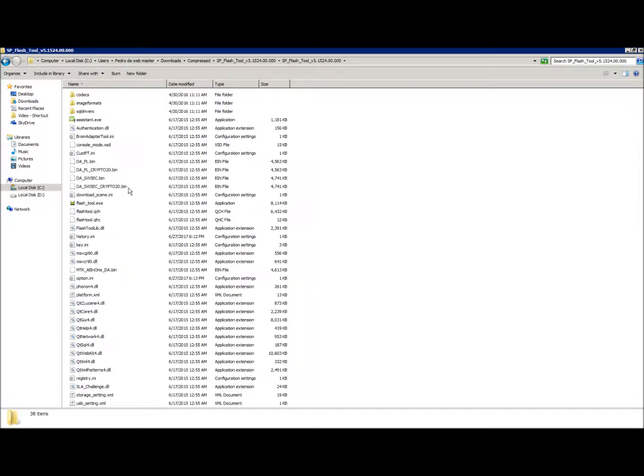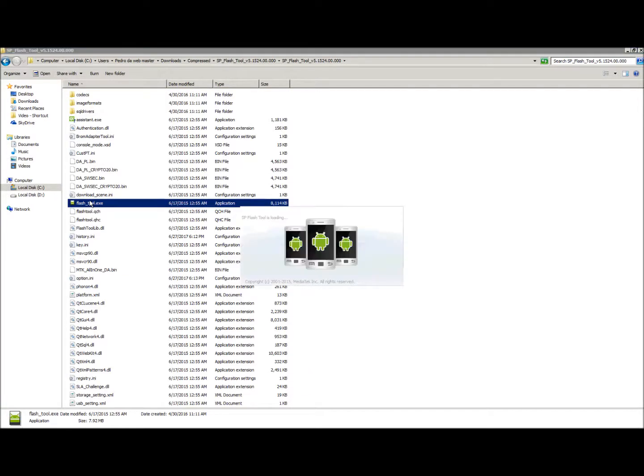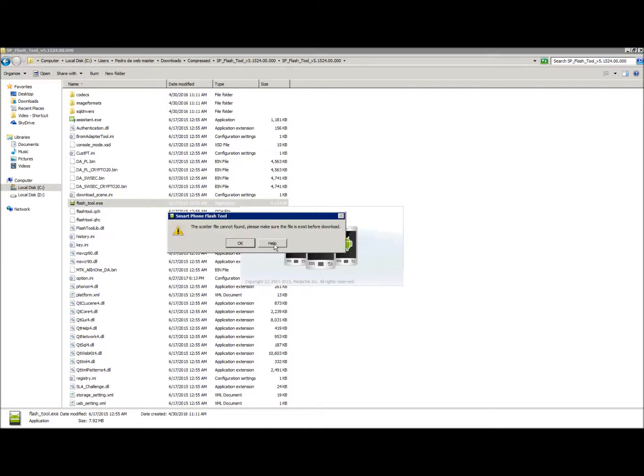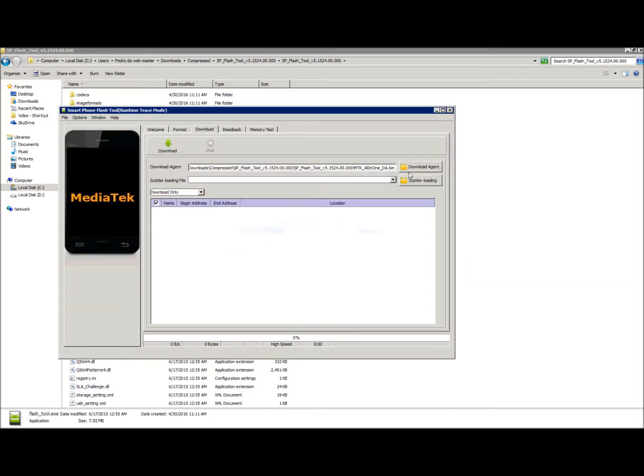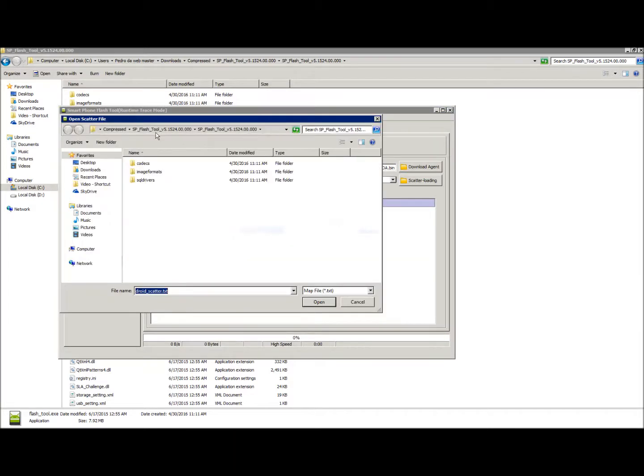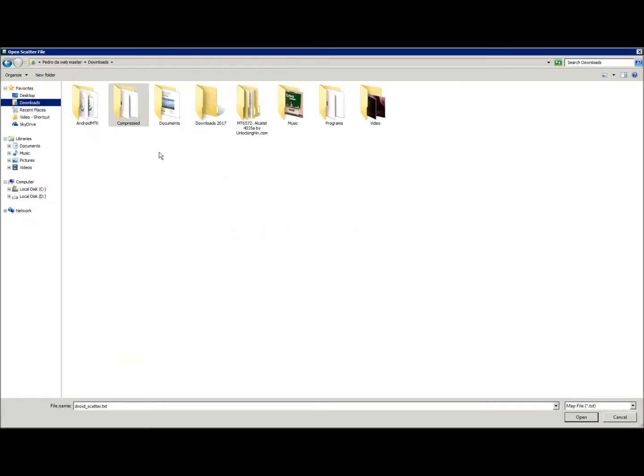If you do have it, navigate to the folder, click on flash_tool.exe, load it up, click on scatter loading, and navigate to where the ROM that you downloaded is.